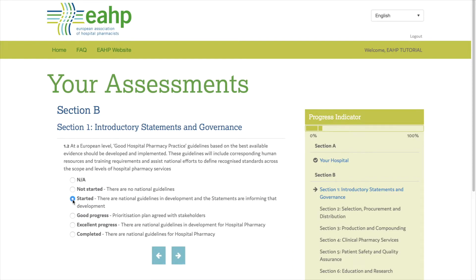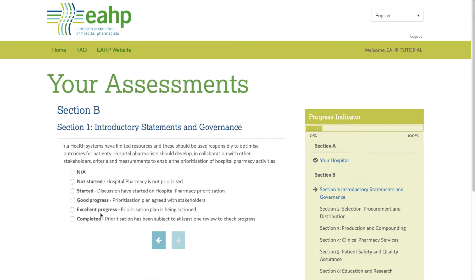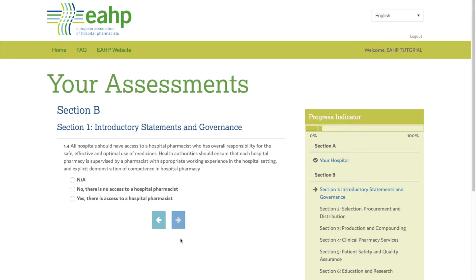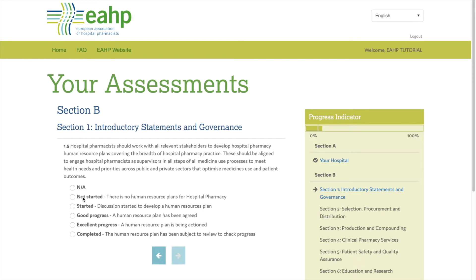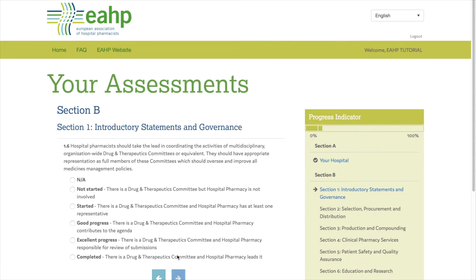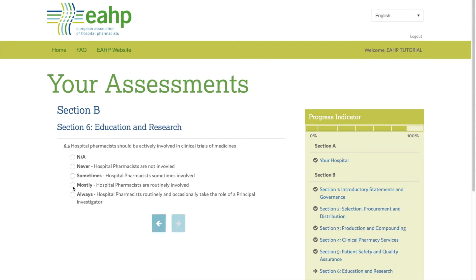You will have to assess all statements by selecting the level of implementation within your pharmacy for each one of them, with the range going from not started to completed. Each level of implementation has a score assigned to it, and the scoring system will help create your individualized action plan.